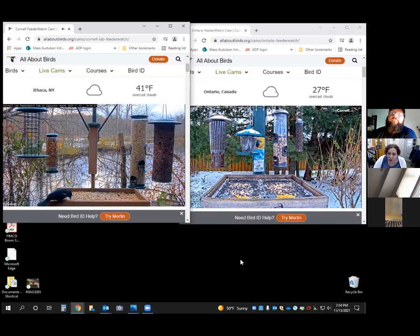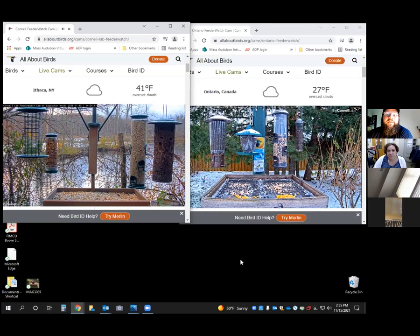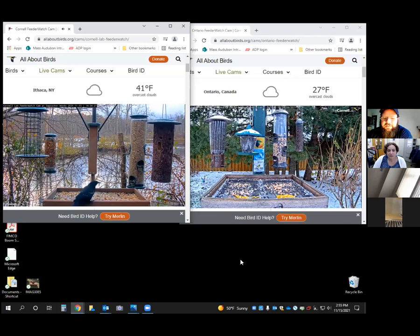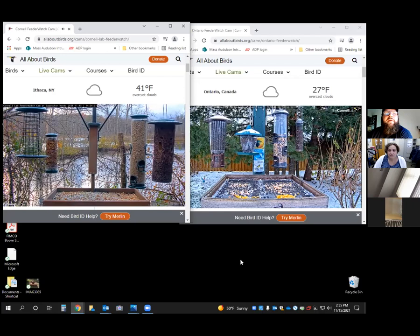Someone asked: can we make our own suet? Yes, you can do that. There are lots of recipes online — all sorts using bacon fat and grease, mixing in peanut butter and bird seed, and freezing it. They might even have some recipes on the Cornell page.